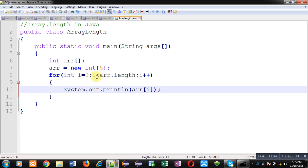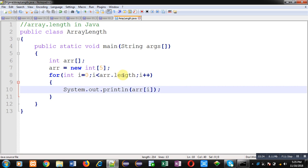So I hope you have understood how you can use the default attribute of array that is length for condition checking, or whenever you want to use the size of array. You can simply put array name dot length because you don't need to remember what is the size of array.